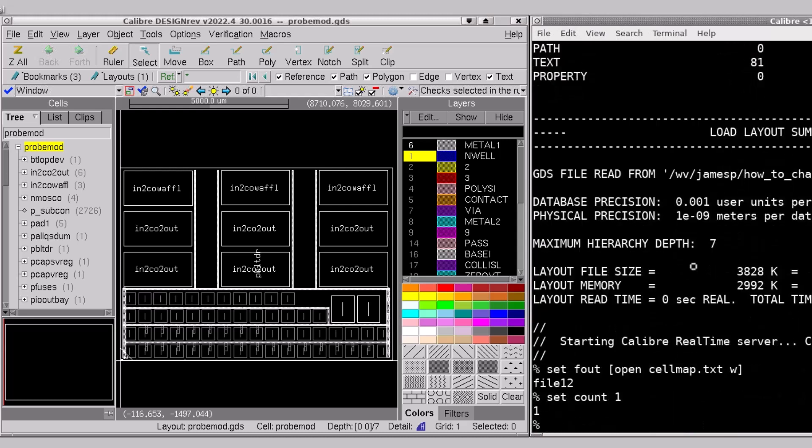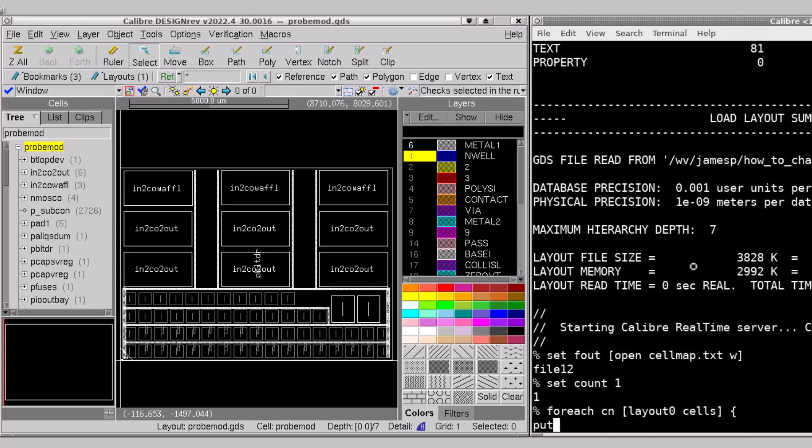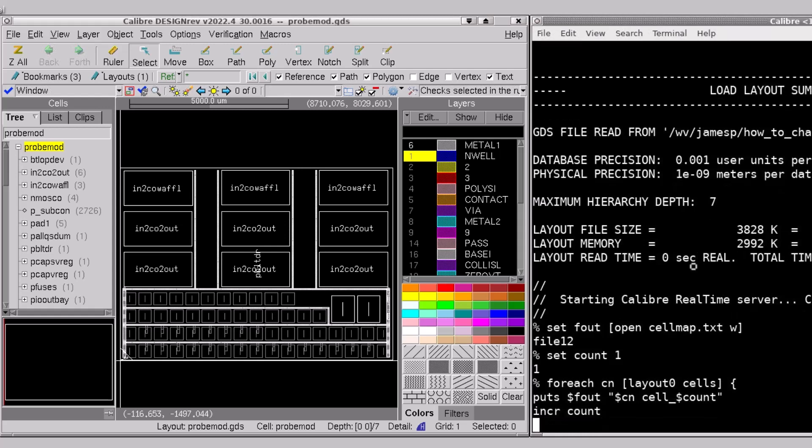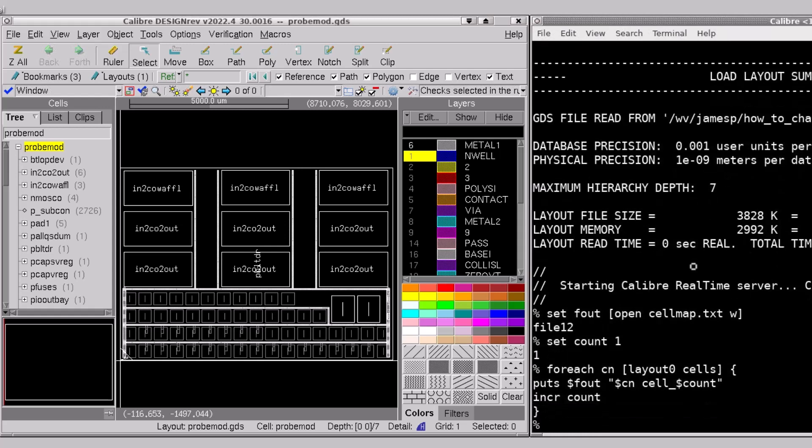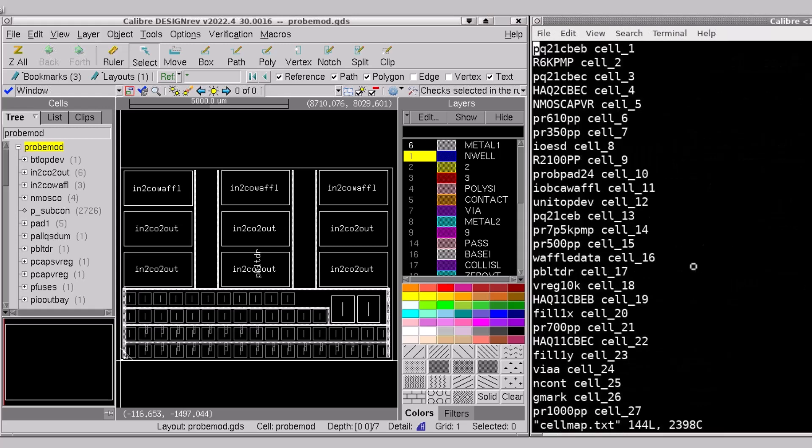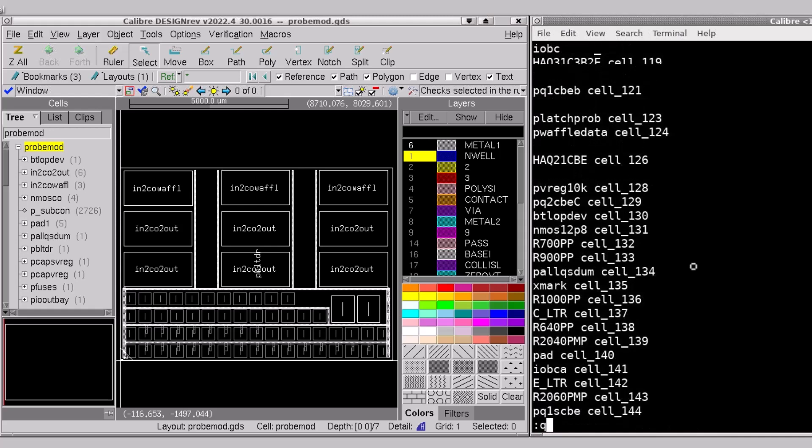I'll set a counter and then for each cell name in the list of cells in my layout I'll map the source cell name to just a prefix cell underscore and then I'll add my counter at the end. Last I'll increment the counter and then I'll close the output file. I'll take a quick look at the cell map.txt file where we can see the mapping from and to cell names.